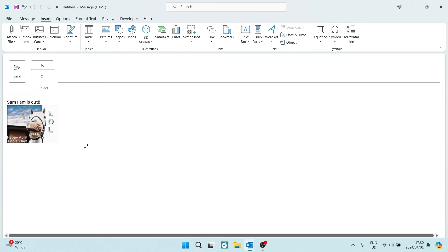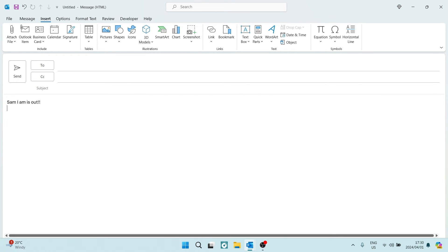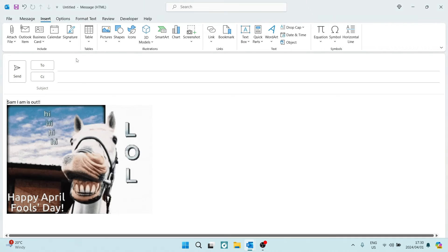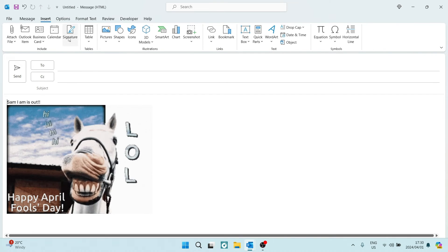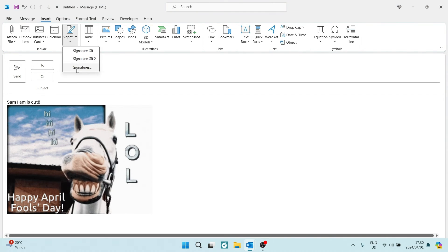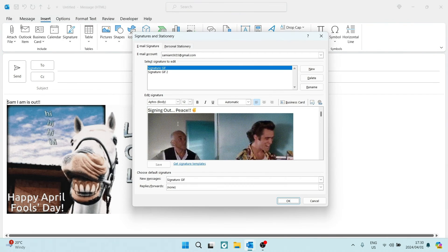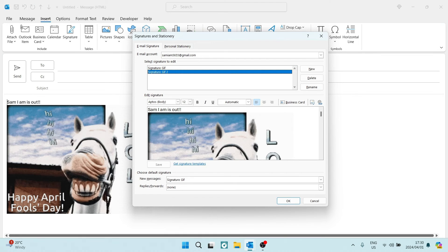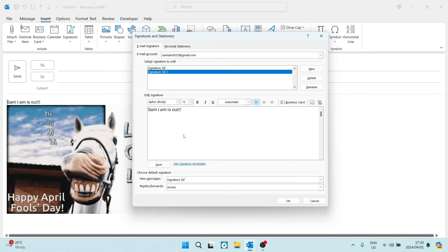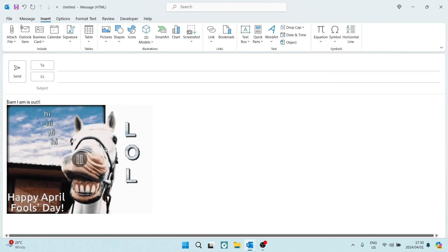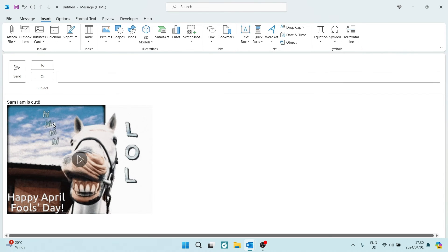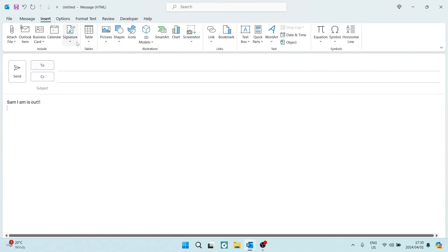But let's say we don't want this in here every single time. So let's go to our Signatures again, and let's go to this signature that we've created. Let's say we want to take this one and we want to remove that. Now, this is what the signature will look like. So every time you add this signature, it'll only have the text that you've put in there.